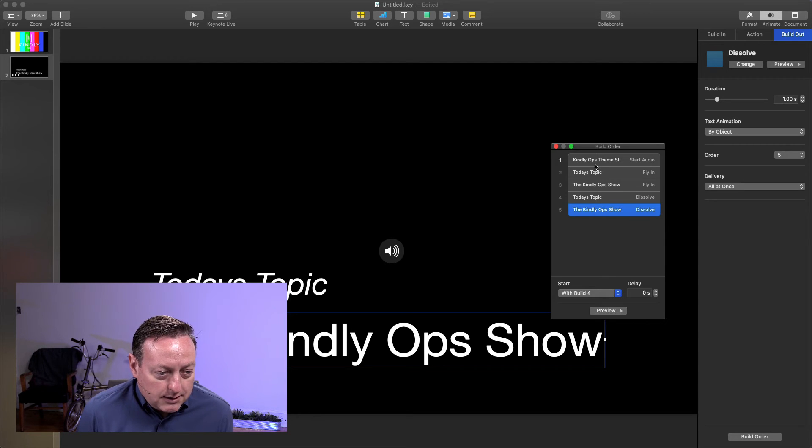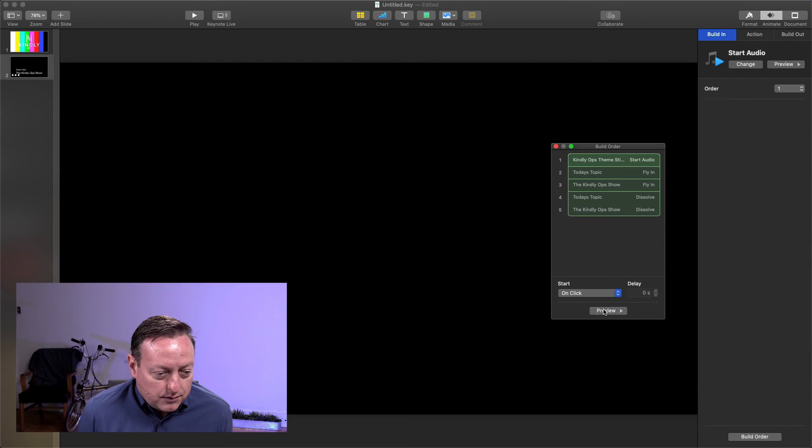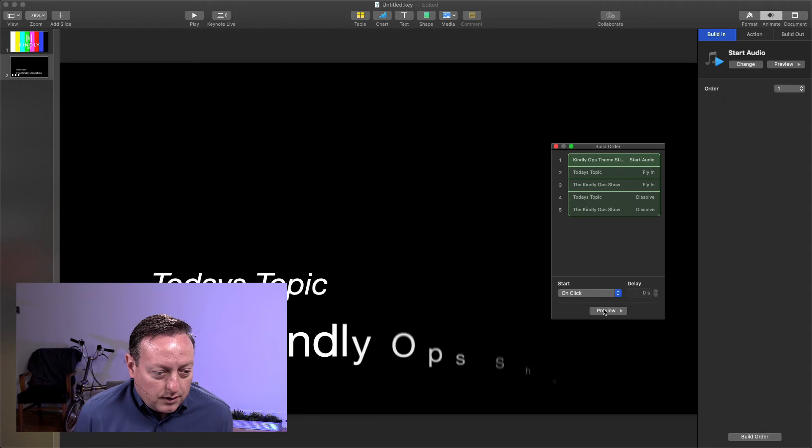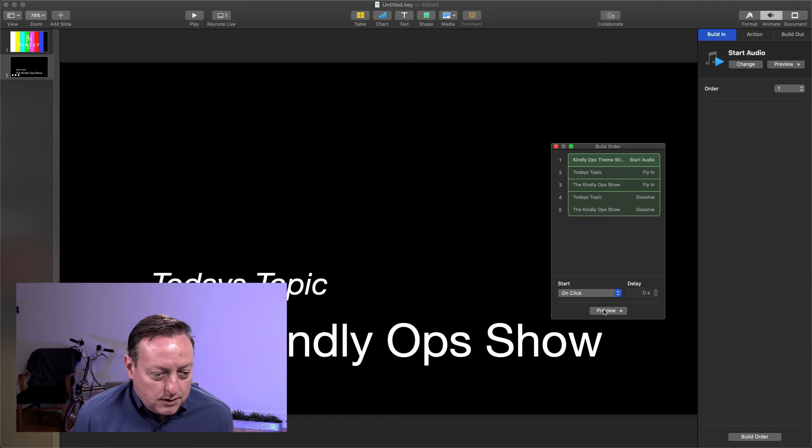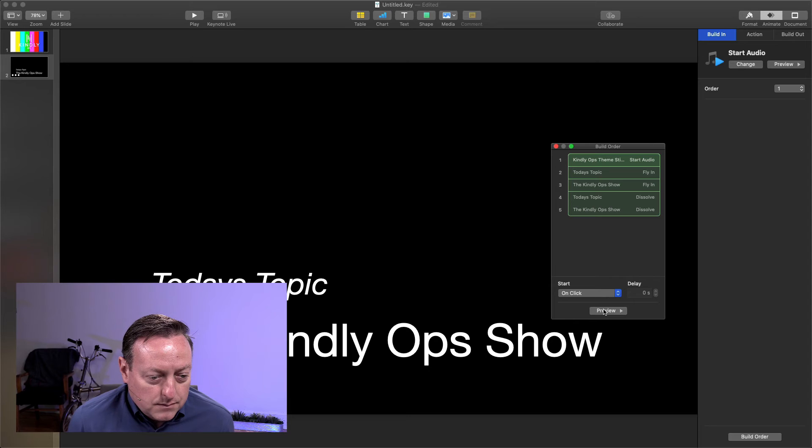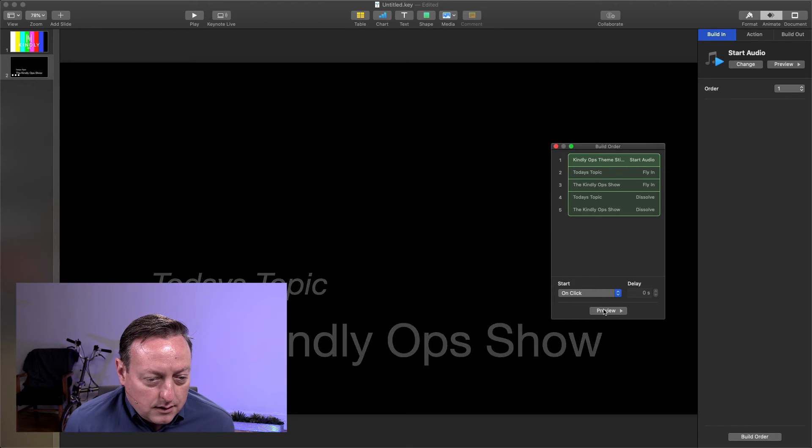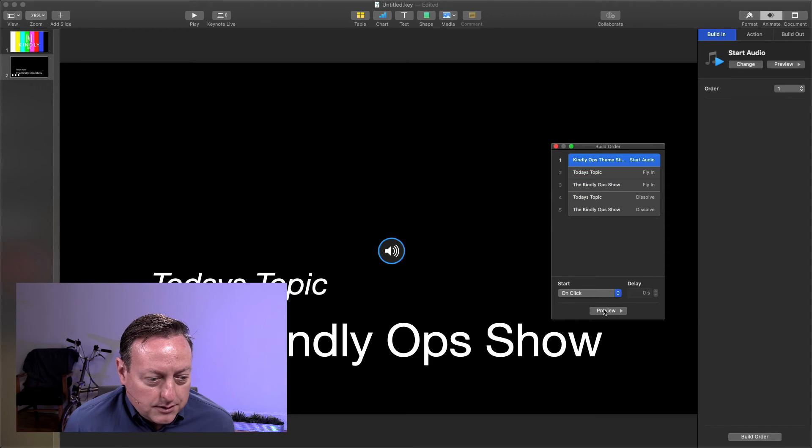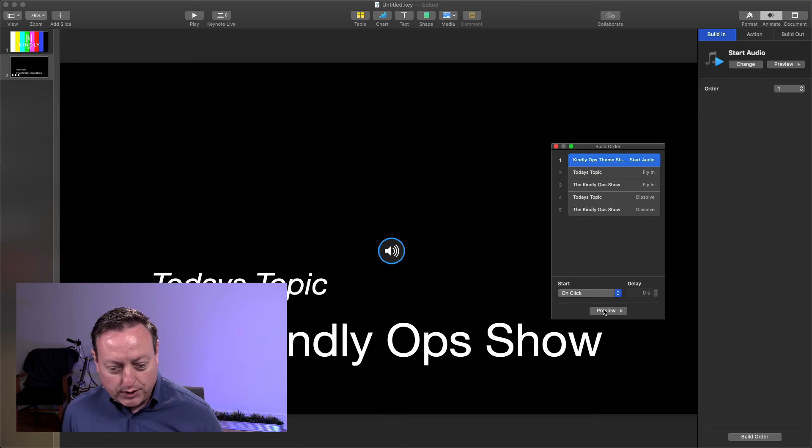Let's see how all this goes. That goes in, that goes in. And they dissolve out. So that sounds pretty good.